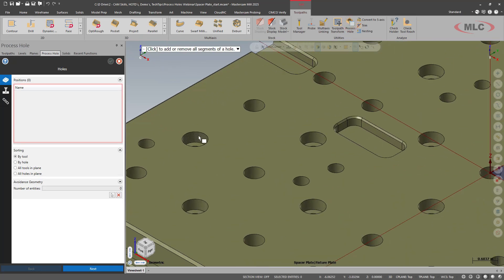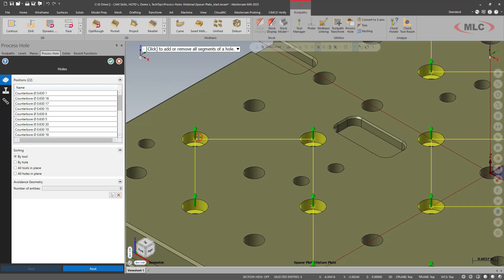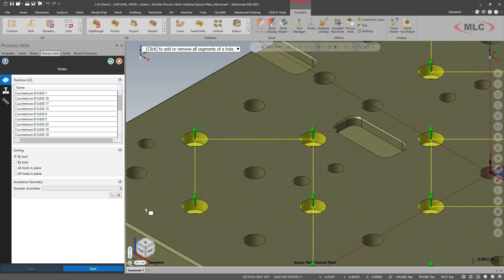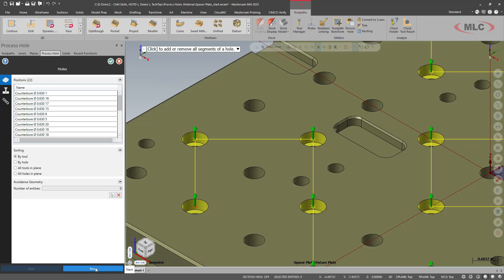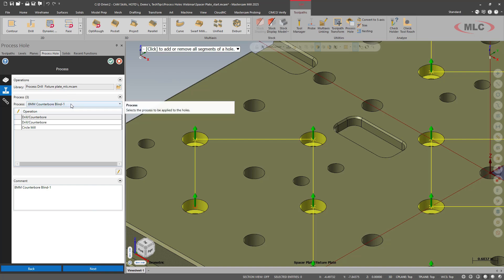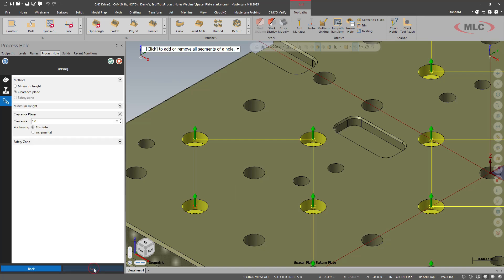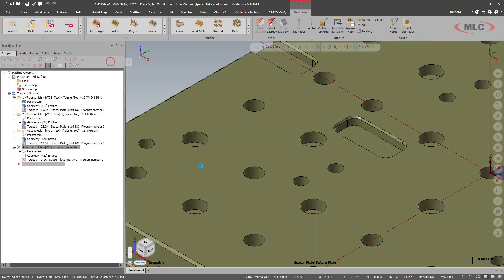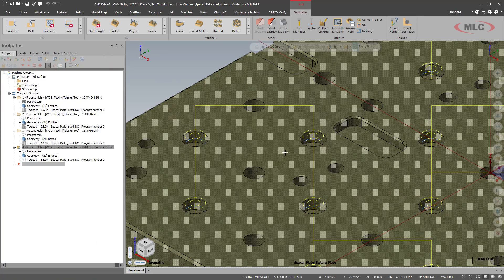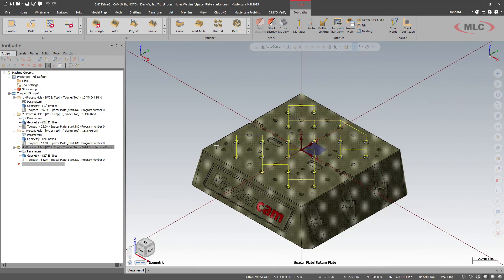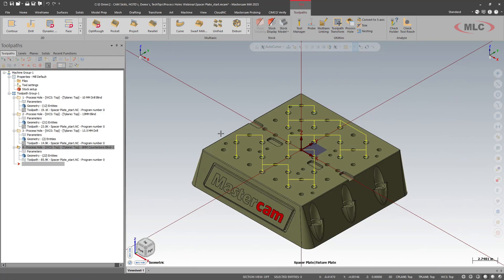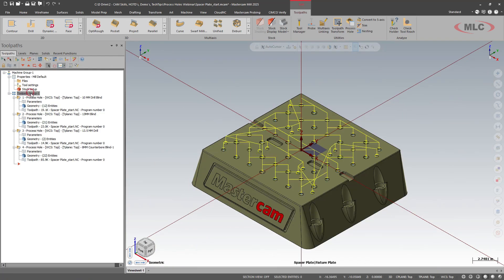Next, we'll look at our counterbores. I'm going to shift click. It grabbed all of our counterbore features. We have an eight millimeter counterbore blind already set up. So it's going to drill, drill, and circle mill. Next, clearances are good. And now we have pretty much all of them done.